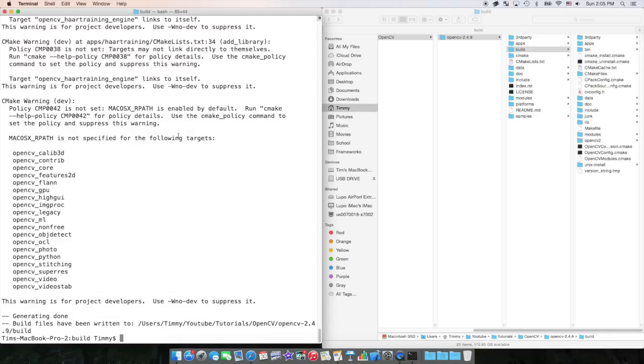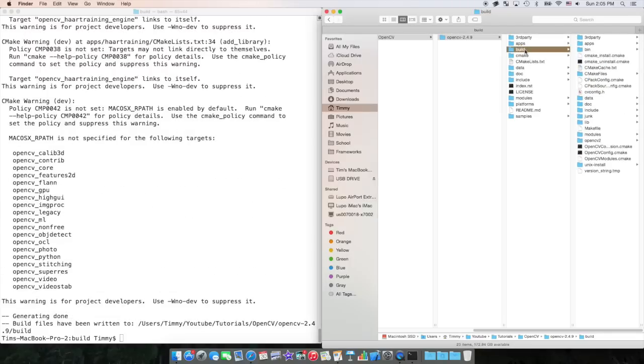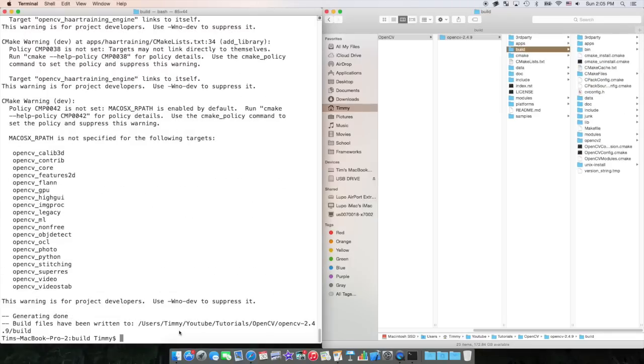Once that's finished, we could see that a lot of stuff was added to our build folder. However, it's not finished.